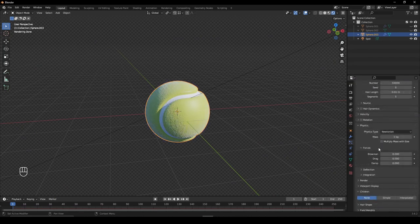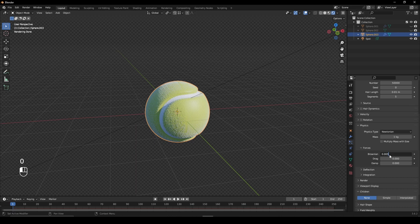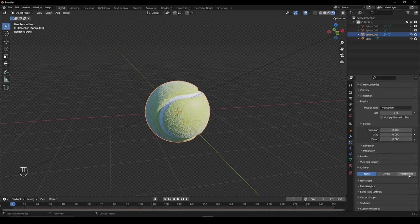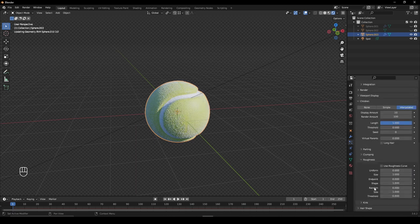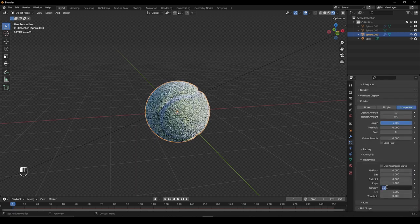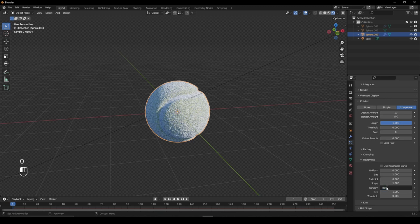In the Physics tab, set the Brownian to 0.05. Under Children, set it to Interpolated and change the Roughness random value to 0.05.